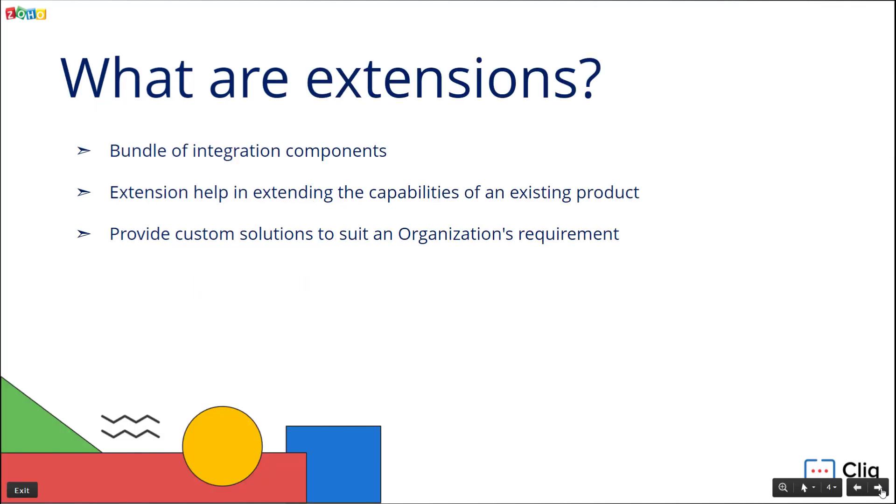What are extensions? A typical extension is an addition to an existing product which extends the product's capabilities. Cliq extensions help in necessary customization in terms of any integration or standalone implementations.